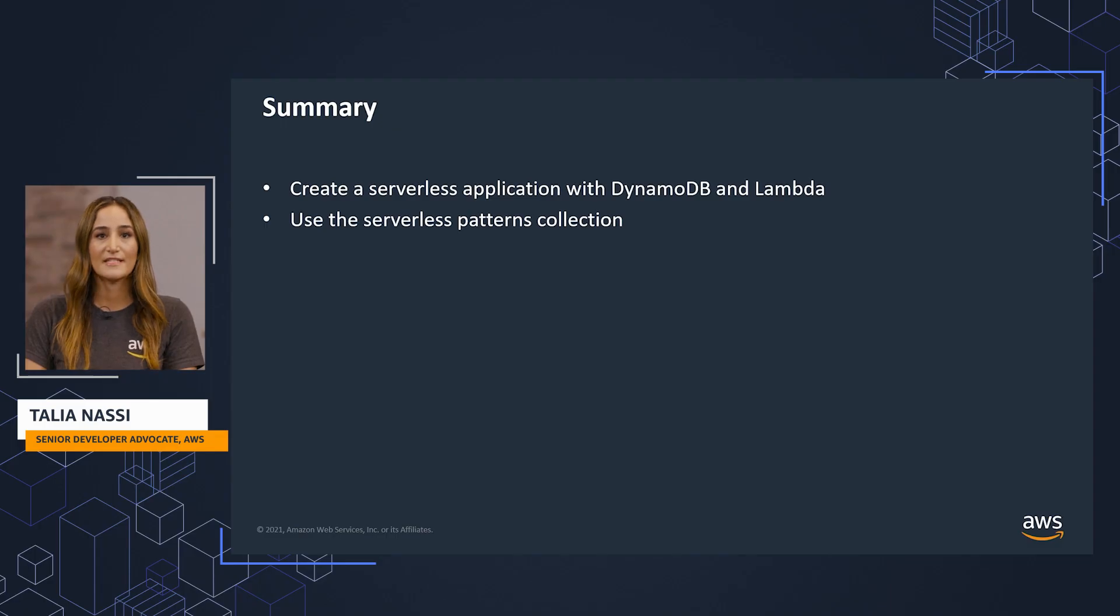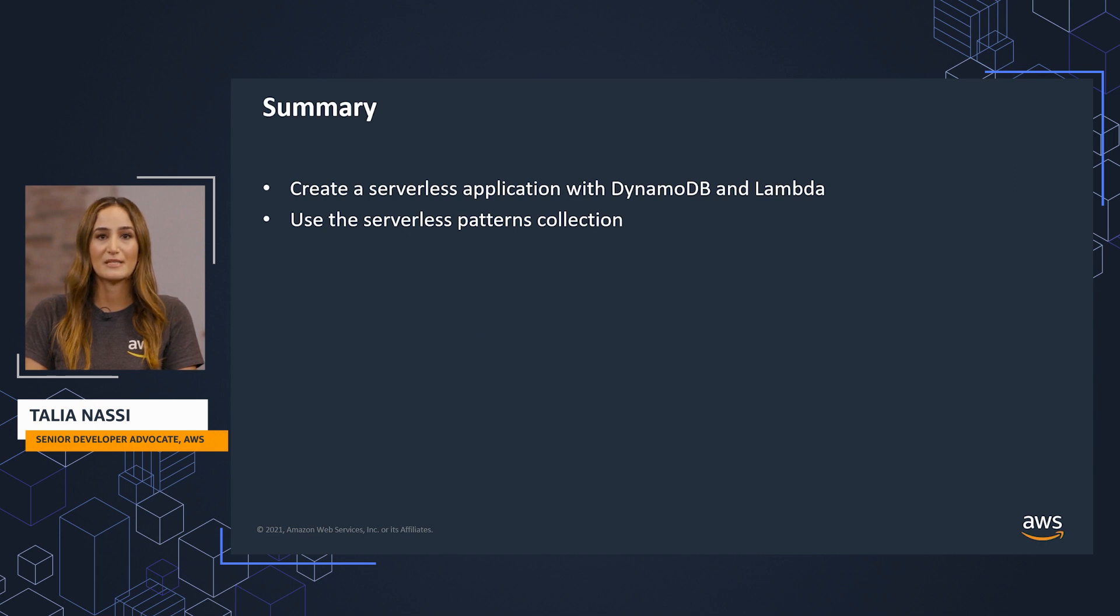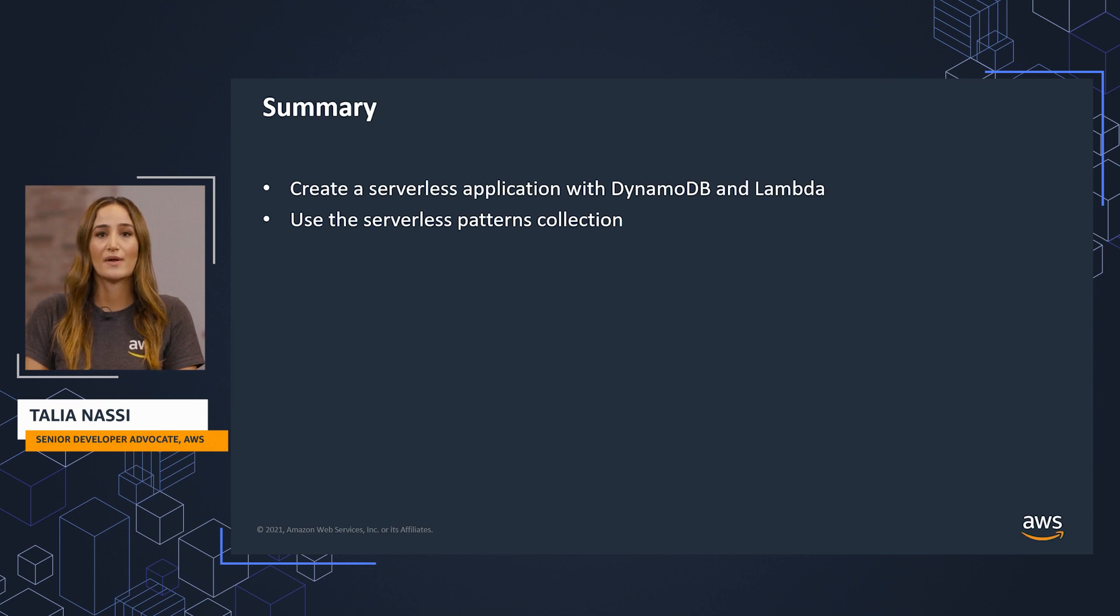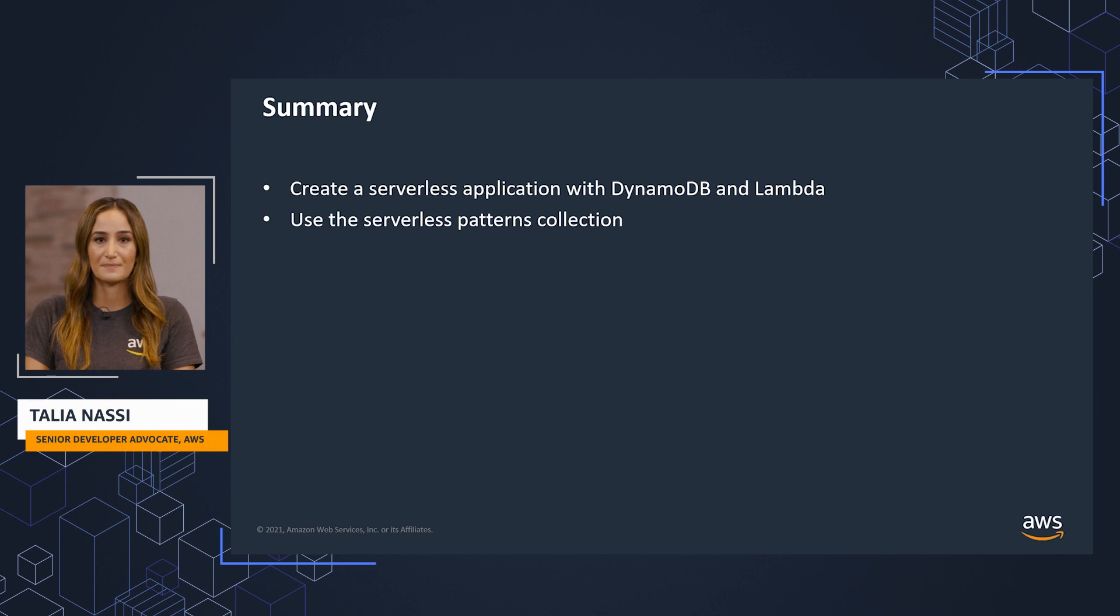In this video, you learned how to create a serverless application with Amazon DynamoDB and AWS Lambda. You used the Serverless Patterns collection to invoke a Lambda function whenever a new item is added to a DynamoDB table.